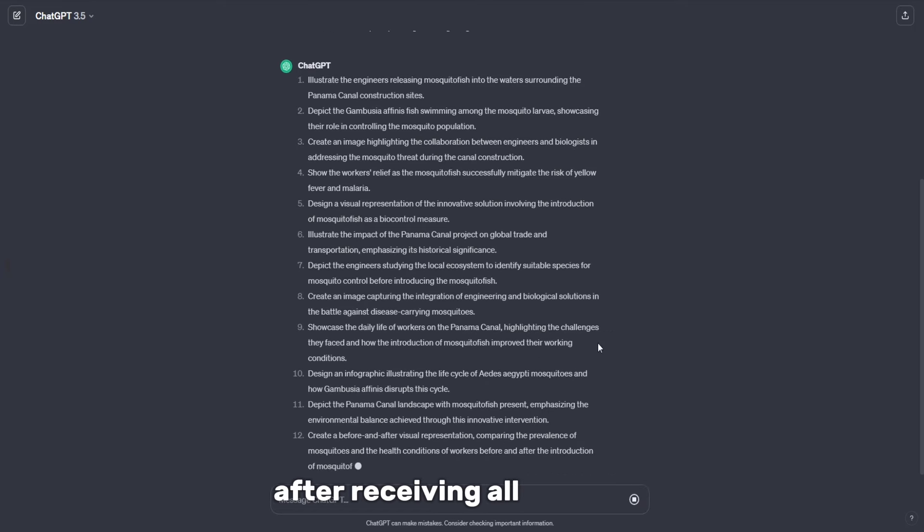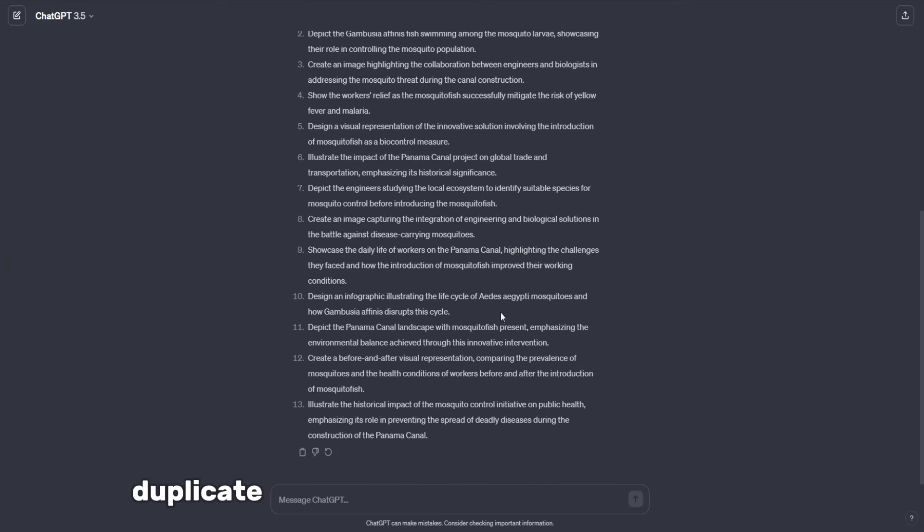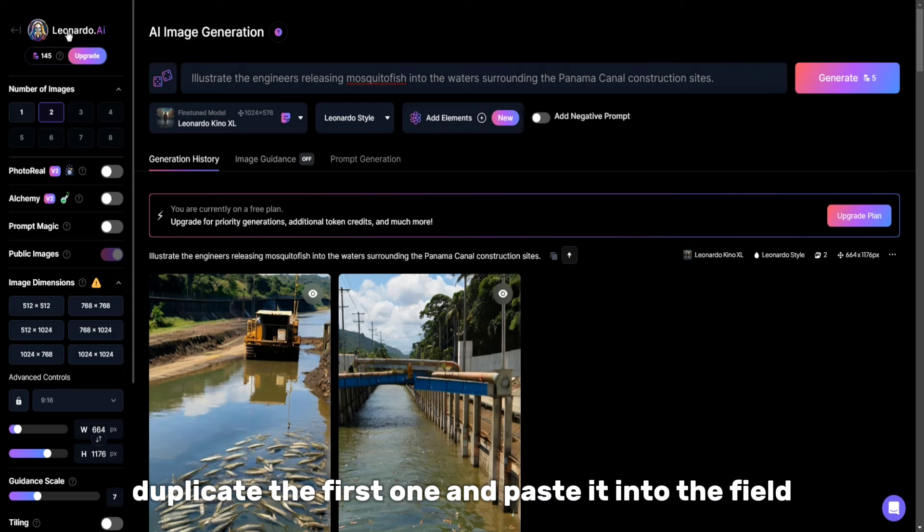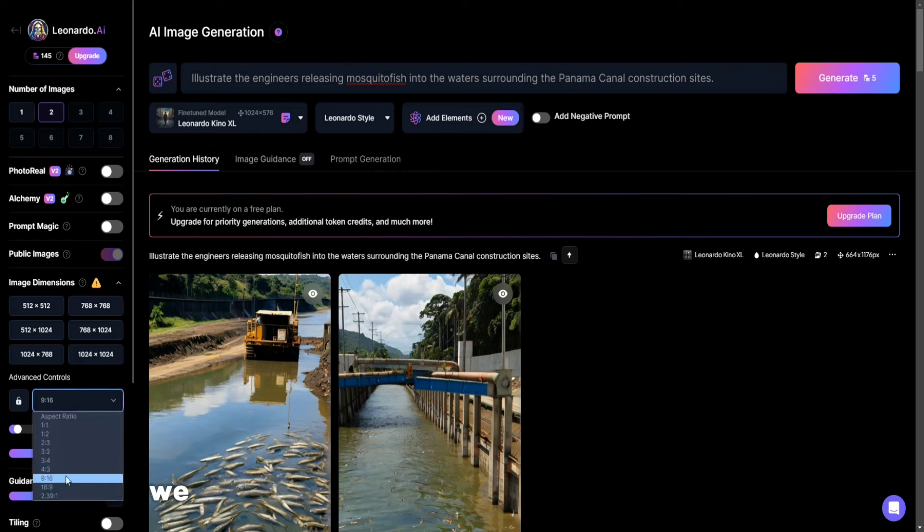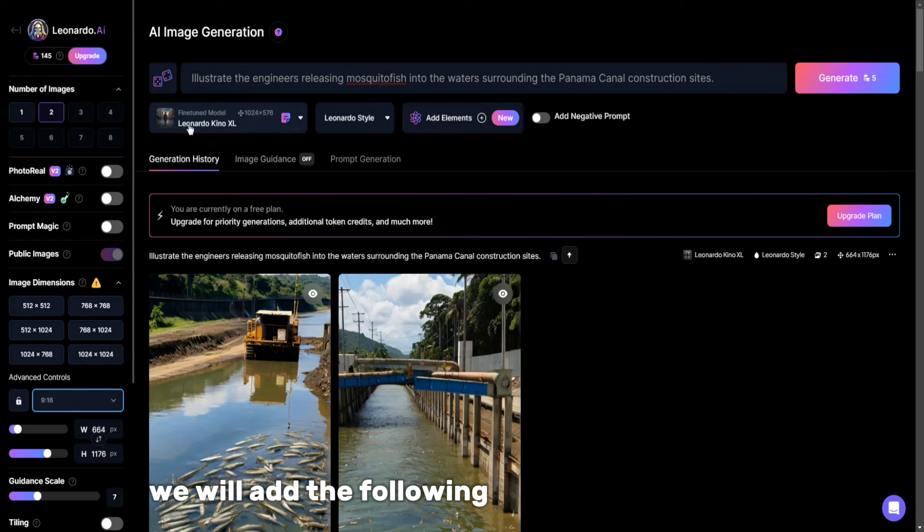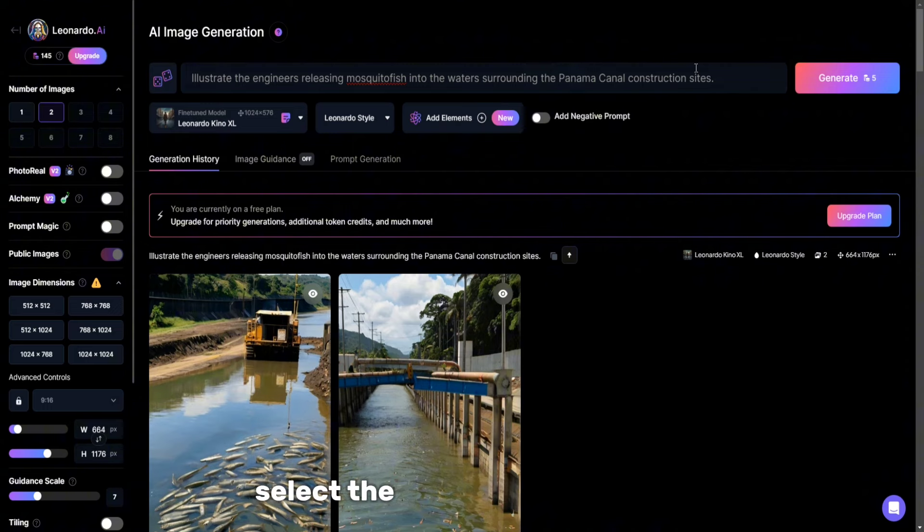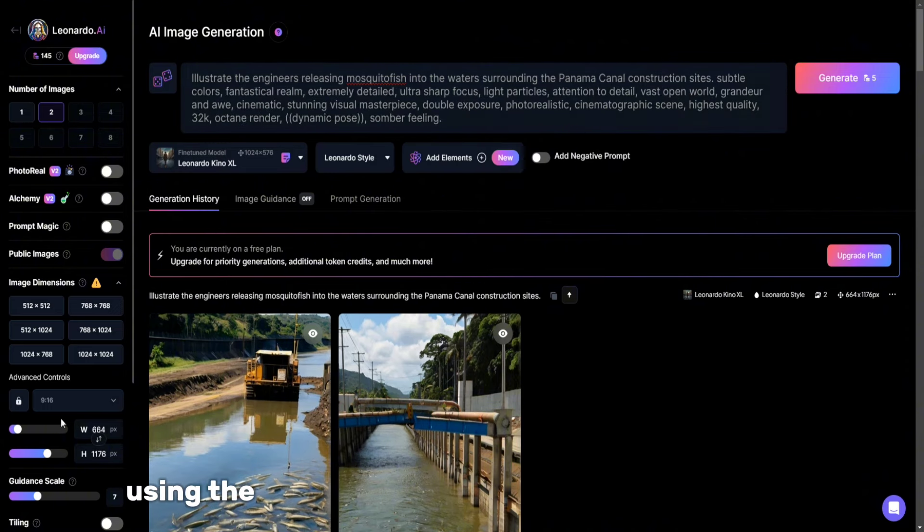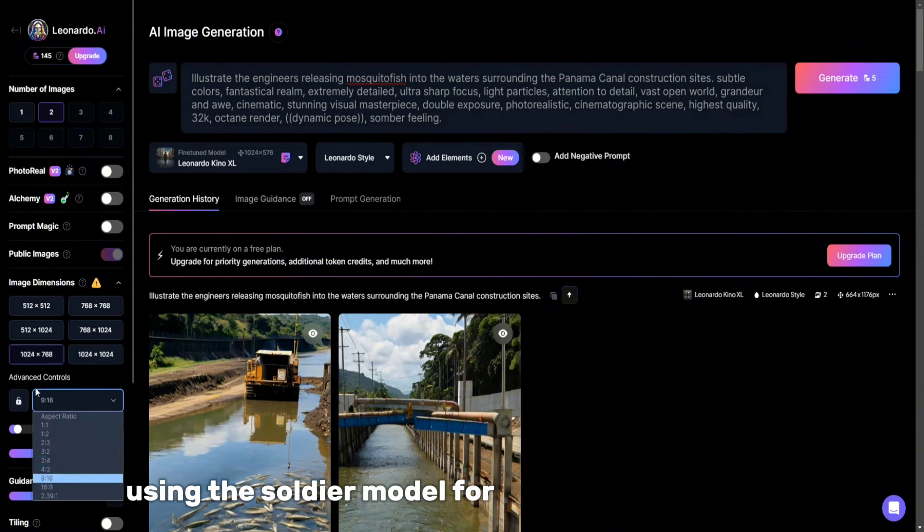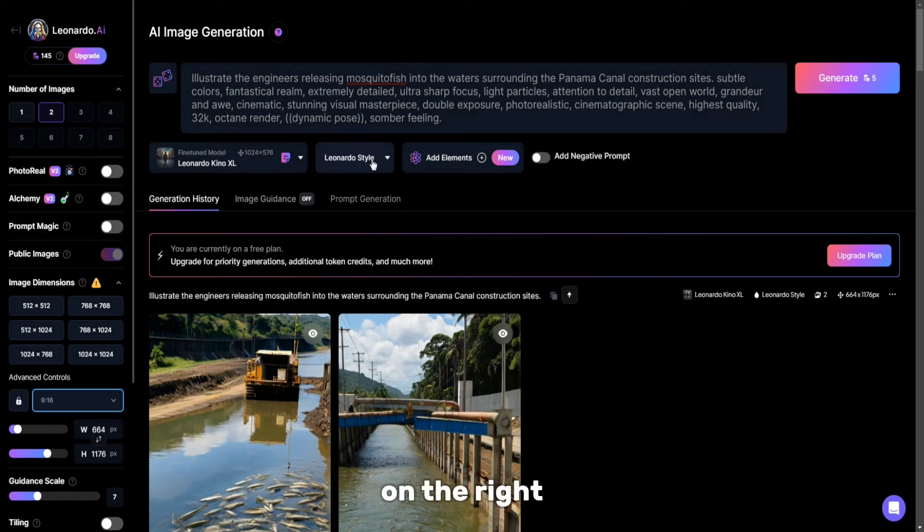After receiving all the hints, duplicate the first one and paste it into the field on Leonardo AI. For the most effective result, we will add additional invitation text. Select the AI model on the left, using the Soldier model for short films on history.